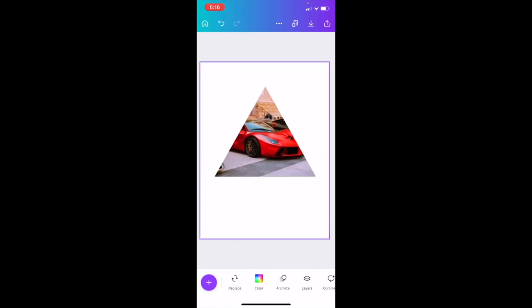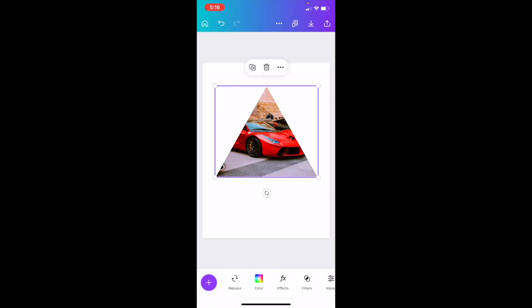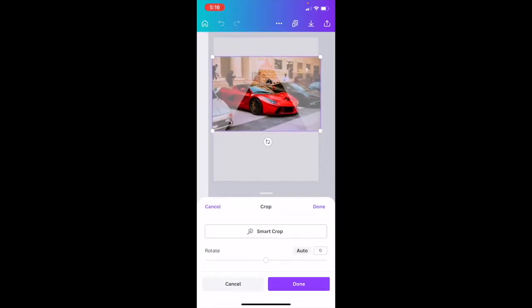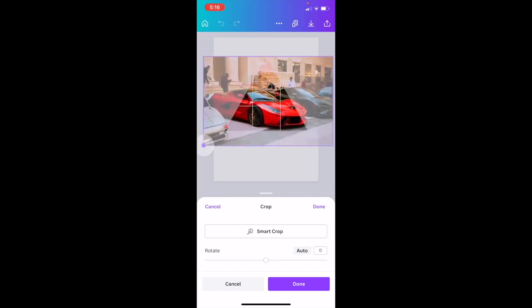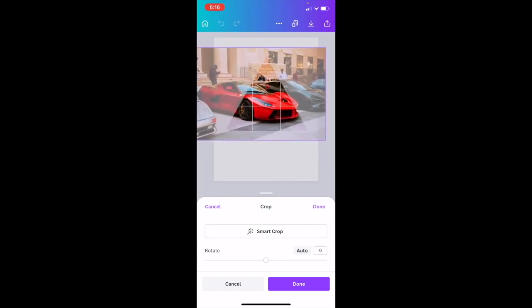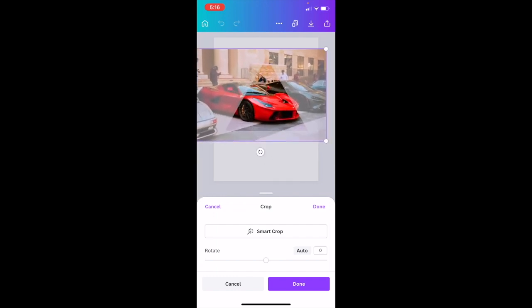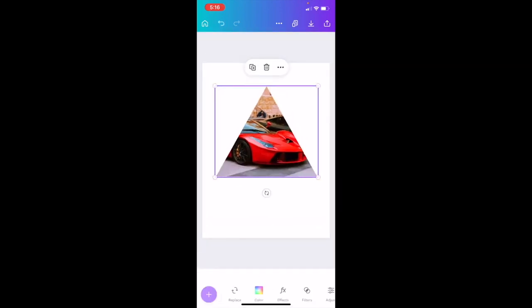Now if you want to change the crop of what's showing inside the shape, press on the icon, then double tap it, and you can drag it and make it as large or as small as you want. When you want to keep that crop, just press Done.